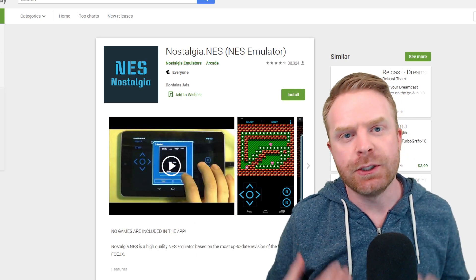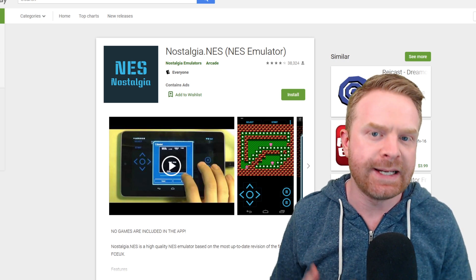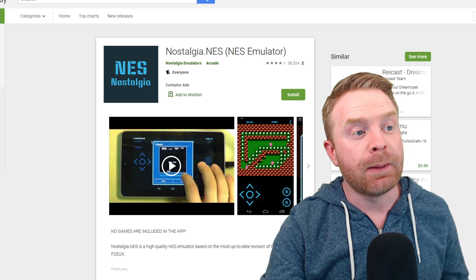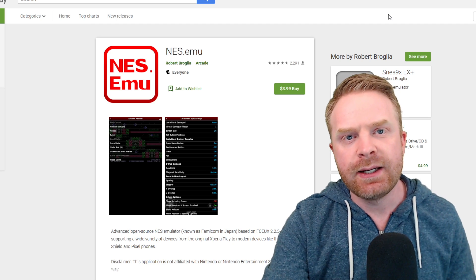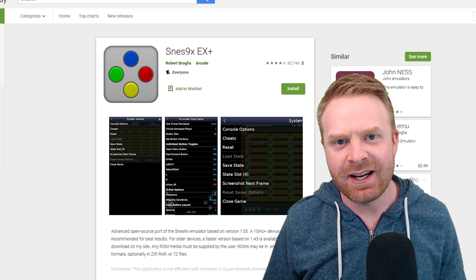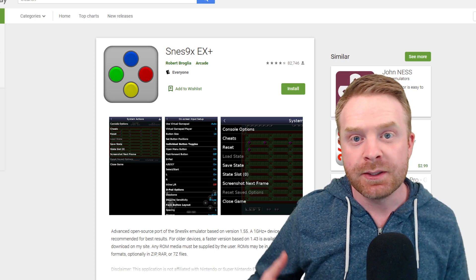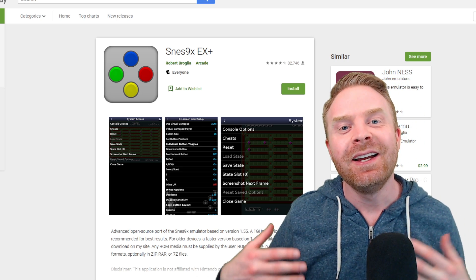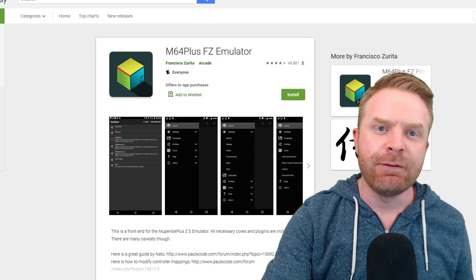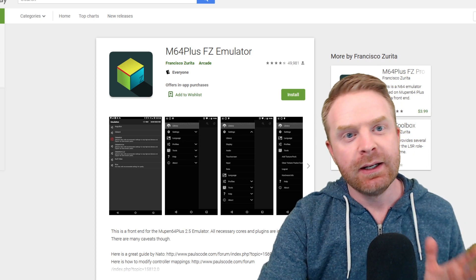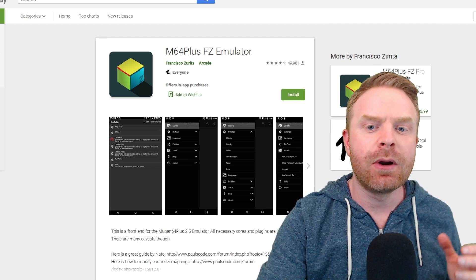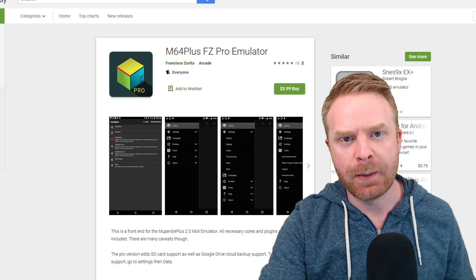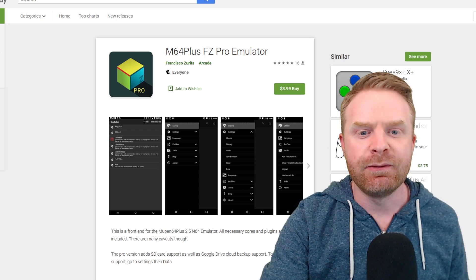For the original Nintendo, I'd recommend nostalgia.nes — a free version with ads that runs fairly well — or the paid version nes.emu at $4. For SNES, I'd recommend SNES9X EX+, a great emulator I also mentioned on my emulator awards of 2019. For the N64, I'd recommend M64 Plus FZ — or FC if you're in the States. There's a free and paid version at $3.99. It does a great job with the N64 and is very easy to use.